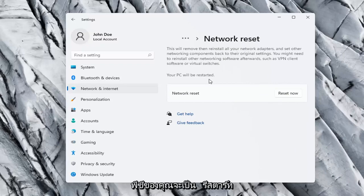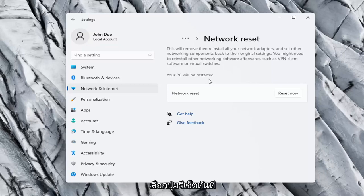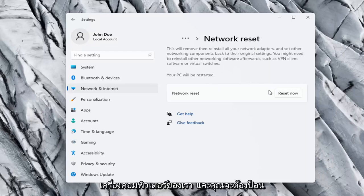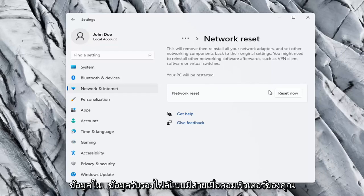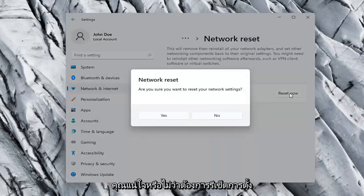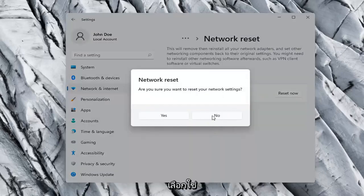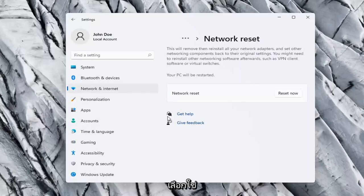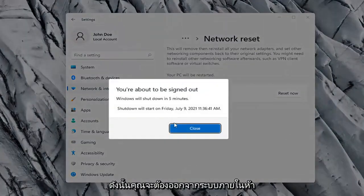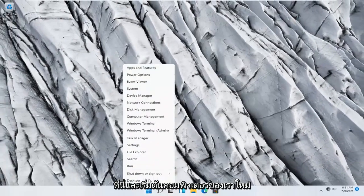Your PC will be restarted, so make sure you have your Wi-Fi password nearby if you're using a wireless connection, because once we select the Reset Now button we'll need to restart the computer and enter your Wi-Fi credentials. Go ahead and select the Reset Now button. When asked if you're sure you want to reset your network settings, select Yes. You will need to sign out within five minutes, so close out and restart your computer.